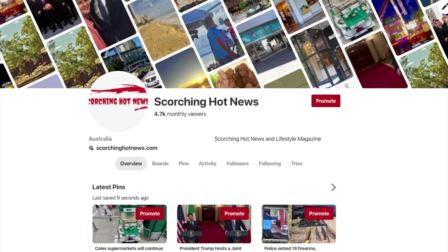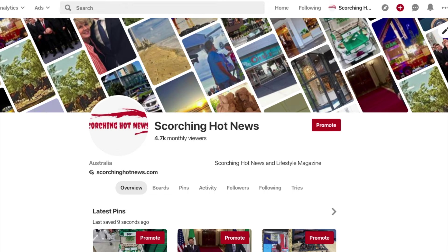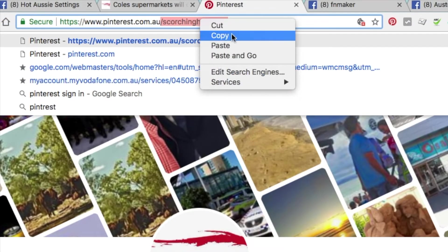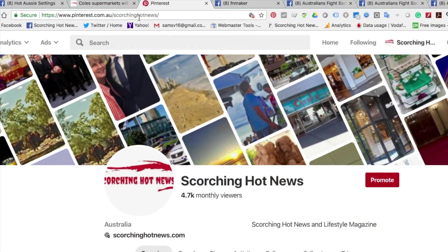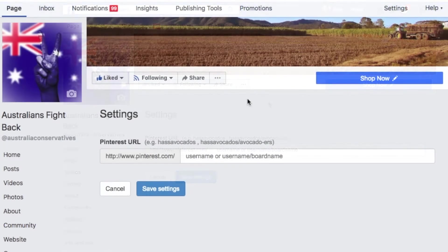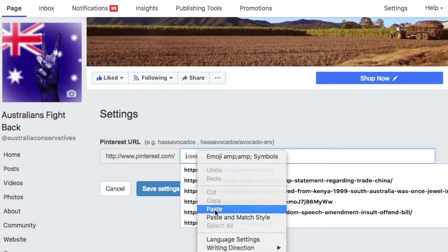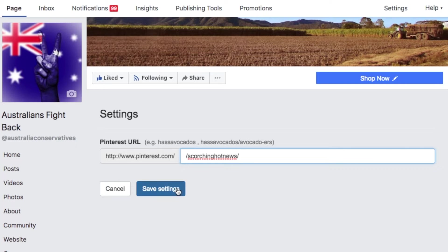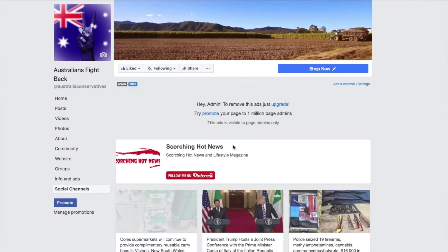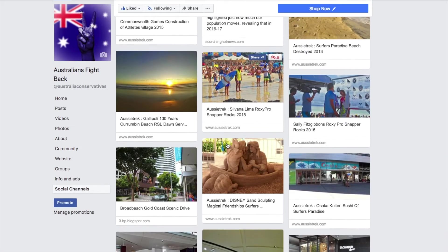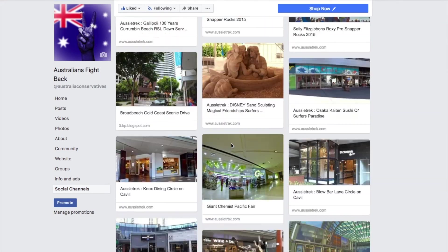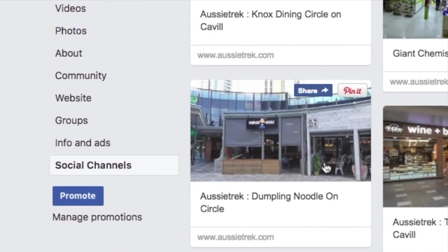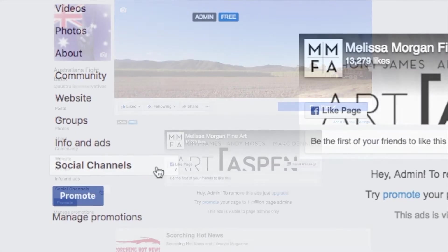Grab the end of the URL on your Pinterest page — just that last bit of the URL. Go back, drop that in, save settings. It worked — there you go, it worked very fast.